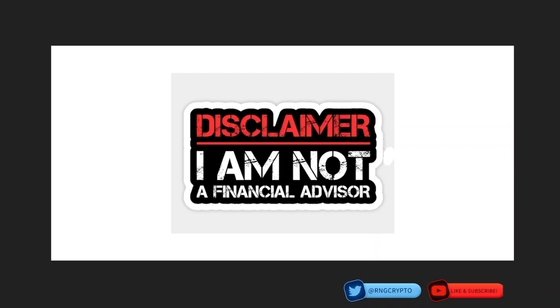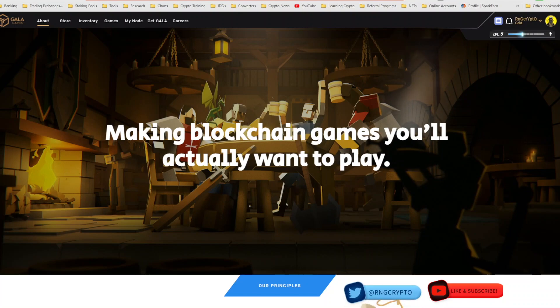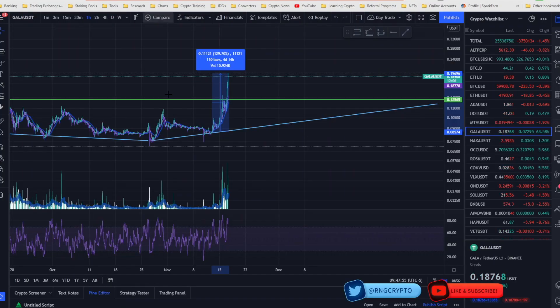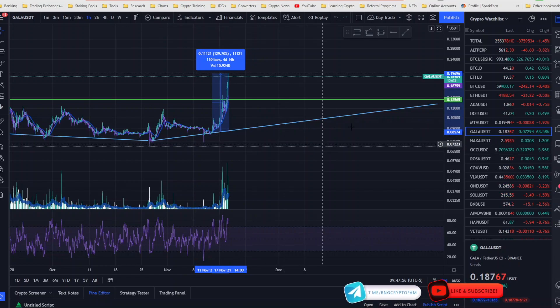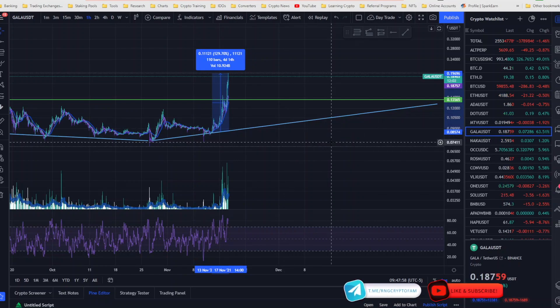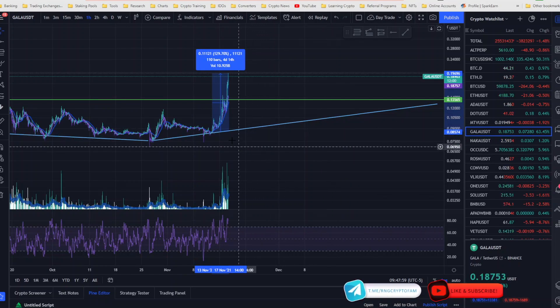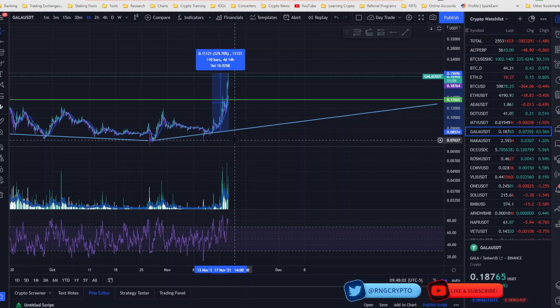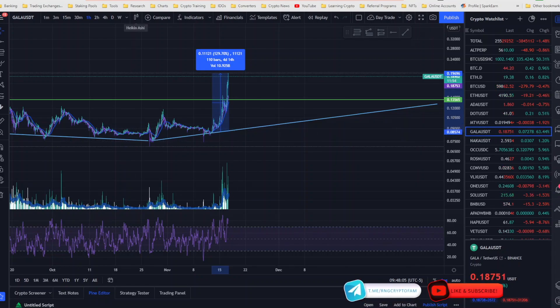Quick update on Gala Games. This project is blowing up since the news. If you take a look at the chart, in the past four days this thing has gone over 129%. It has pumped hard. Today it's up 63% alone.